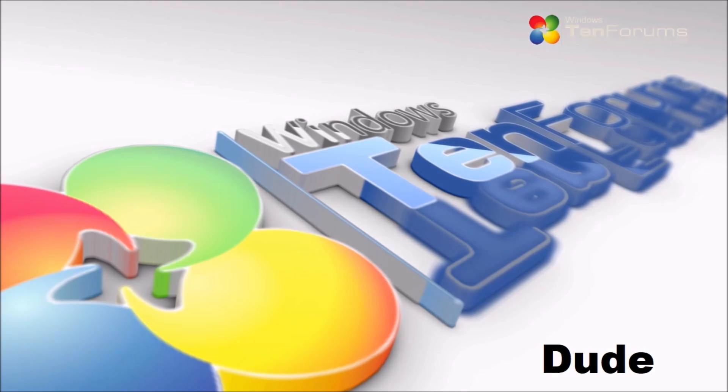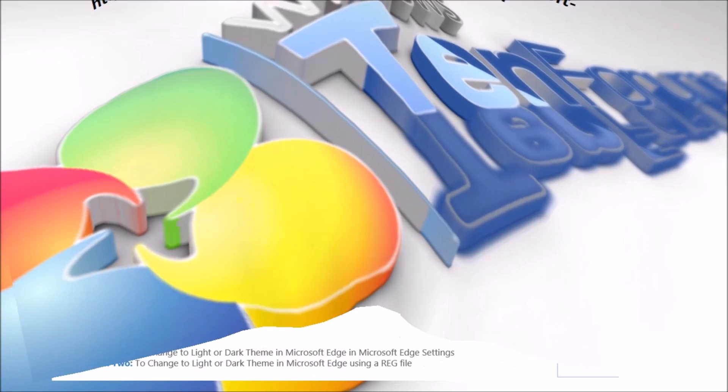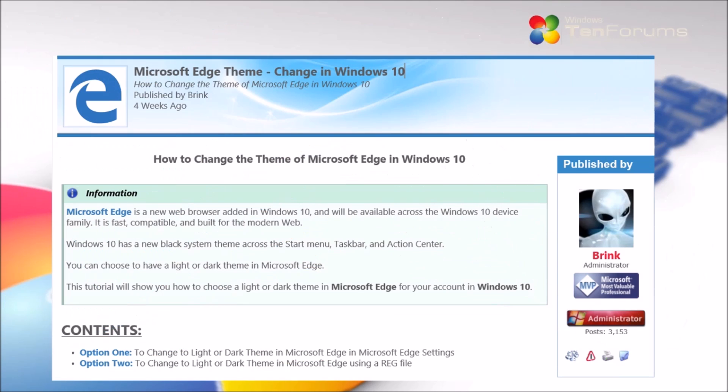Welcome to 10forums.com. Today I'm going to show you another video on another tutorial that Brink has. Here's the link also provided in YouTube and here's what it looks like.